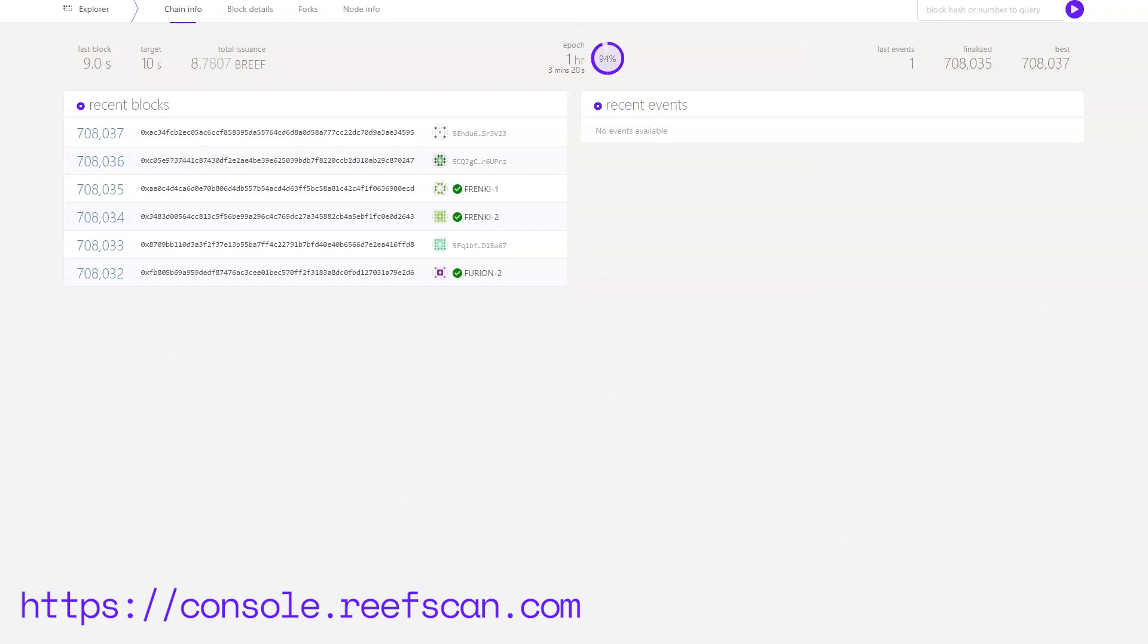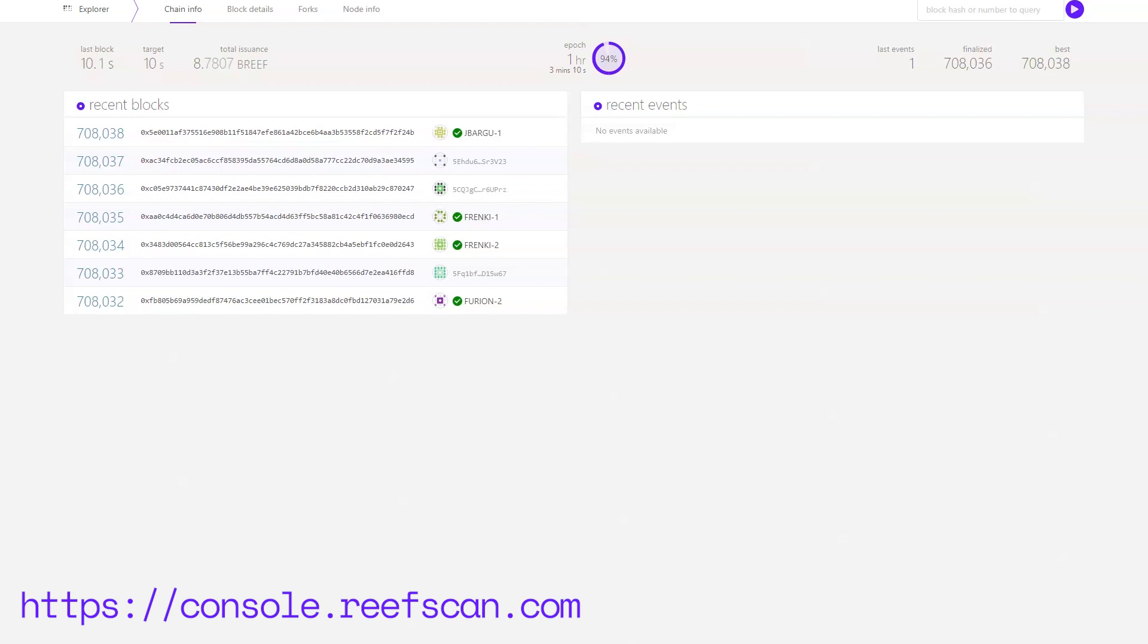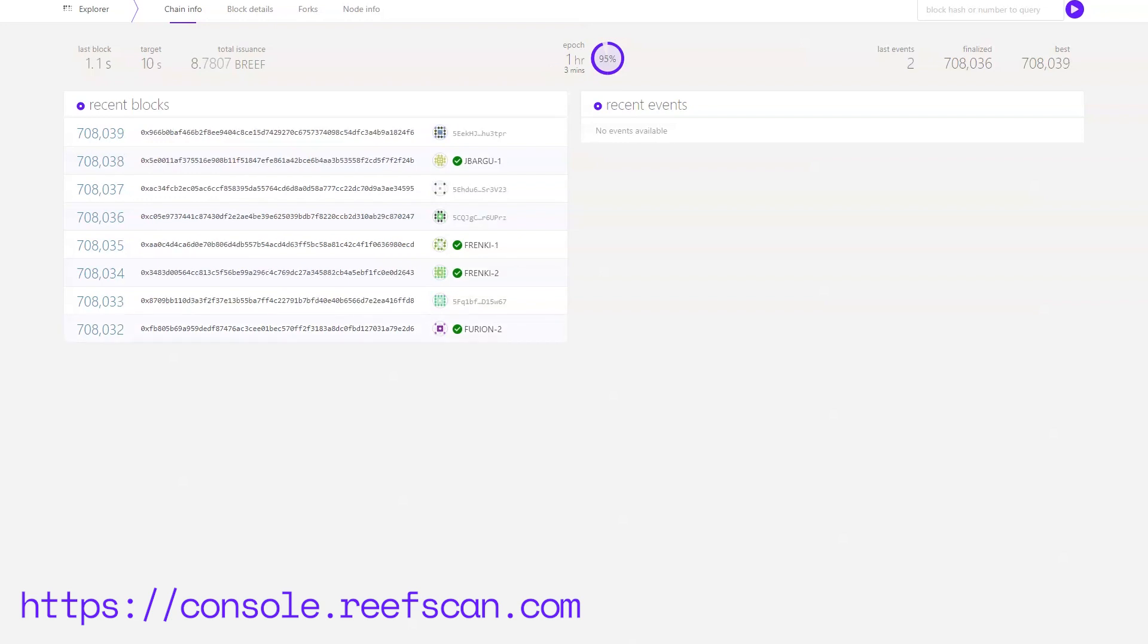The numbers you see on the upper left corner refer to the blocks being produced at the moment. There's a timer indicating how many seconds have passed since the last block, the target time, and the total number of native Reef tokens in our blockchain which is around 8.7 billion Reef.